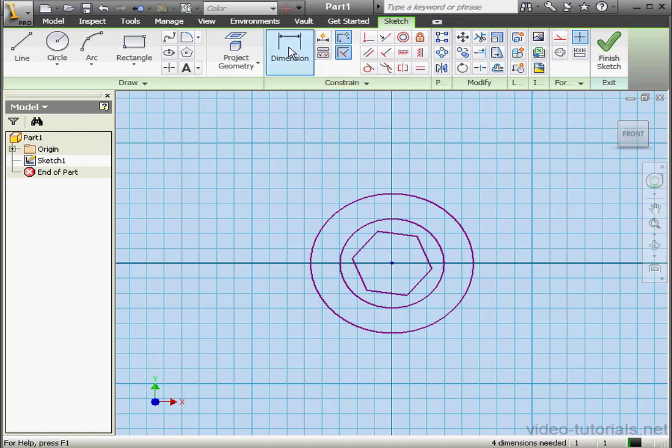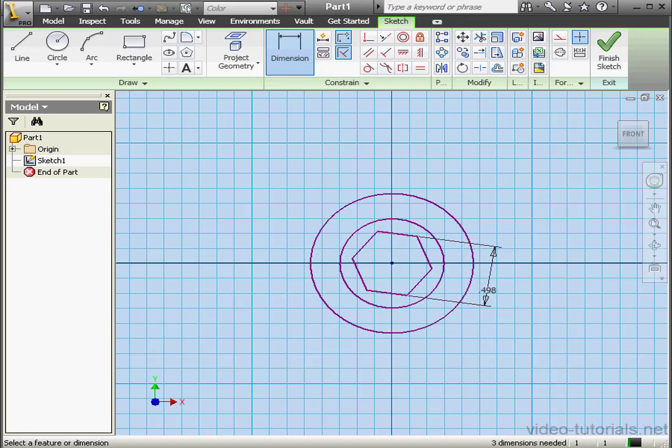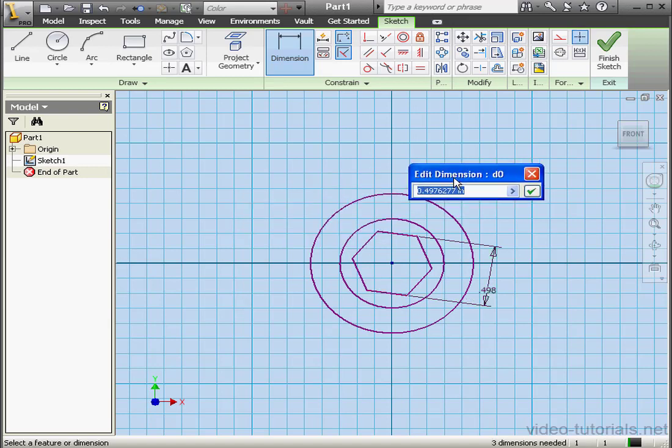Now let's apply dimensions. The polygon sides will be 5 sixteenths of an inch. That's .312 inches.